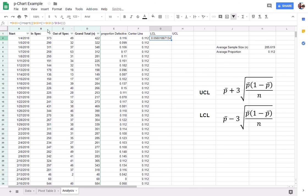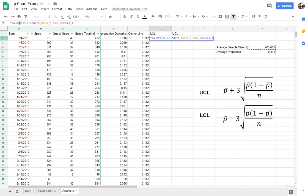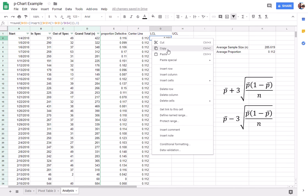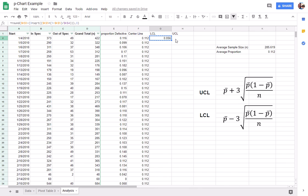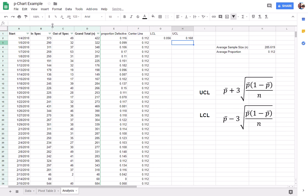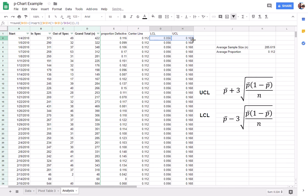Alright, and once again. Alright, so then for the upper control limit, as you can see, it's essentially the same formula. The only difference is I've got to change that negative sign to a plus. We'll fill that down, and so now we've got everything that we need to create our p-chart.